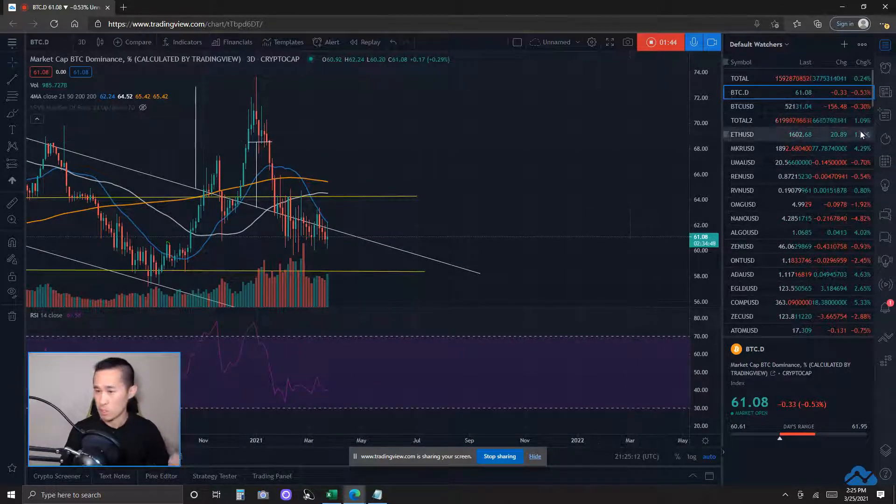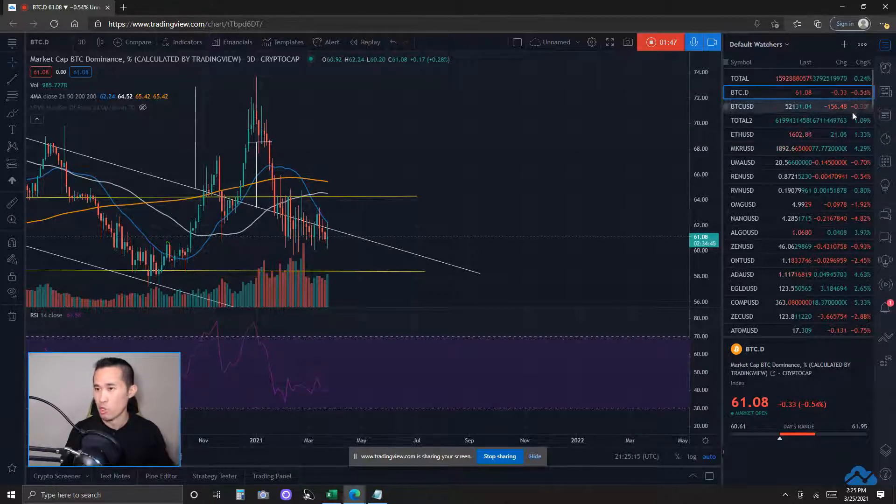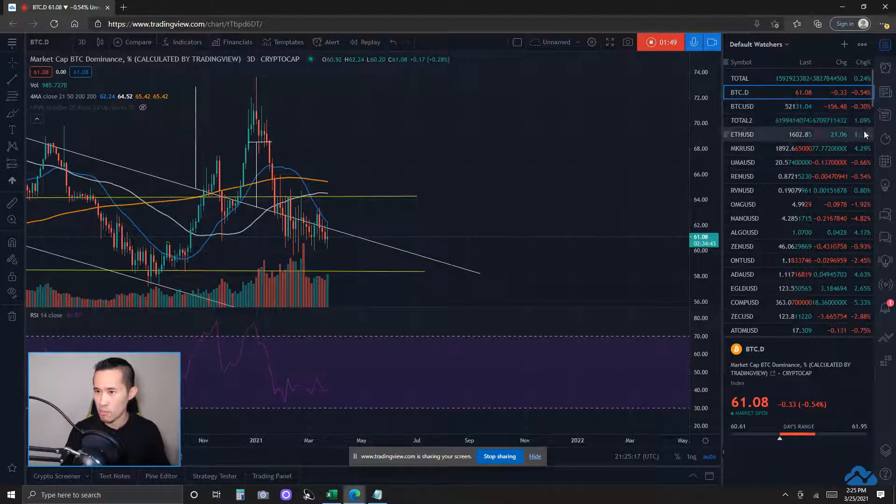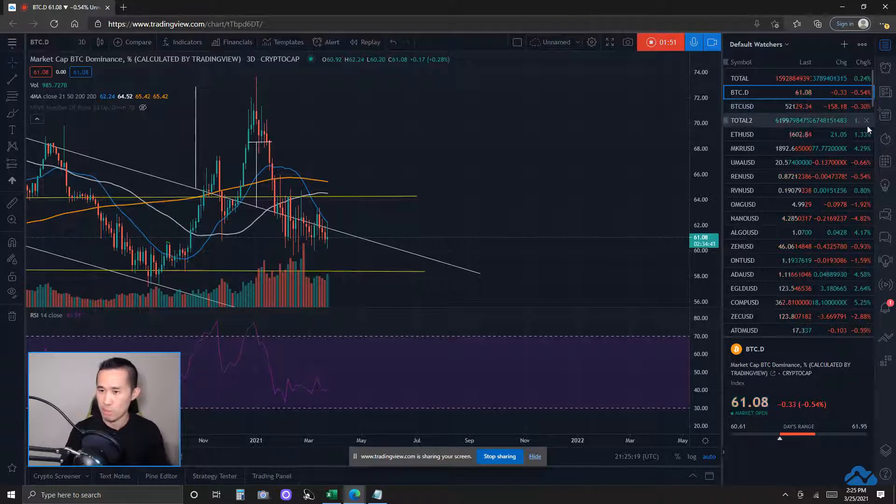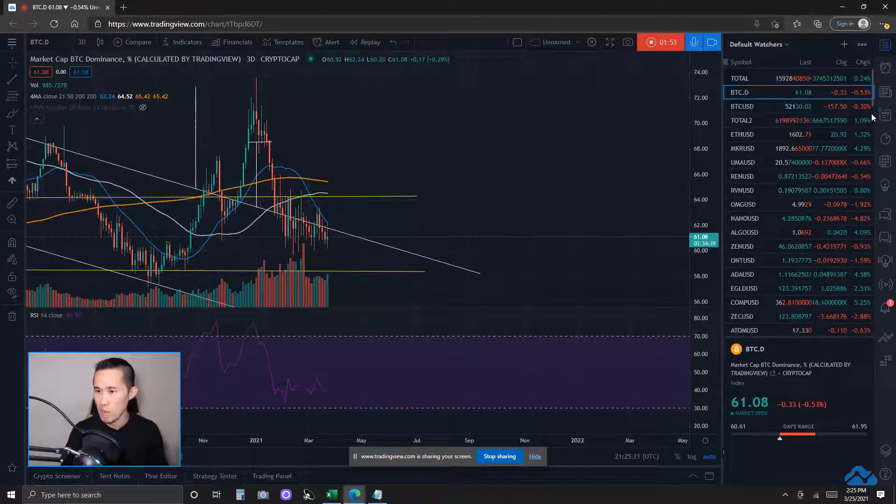This breaks down to Bitcoin price action down about 0.3%. Total altcoin market cap not affected by this Bitcoin pullback today, up over 1%.